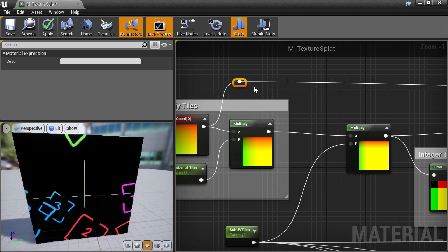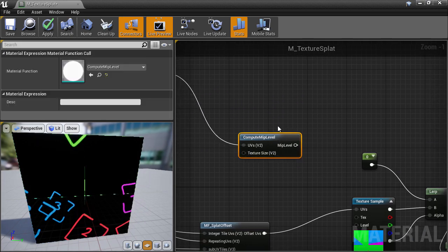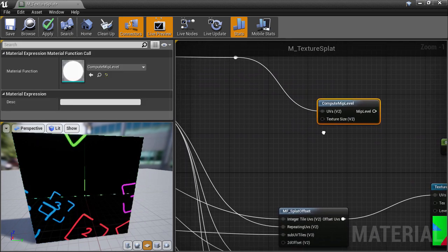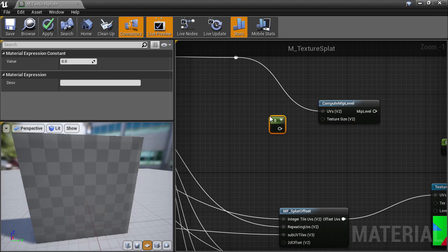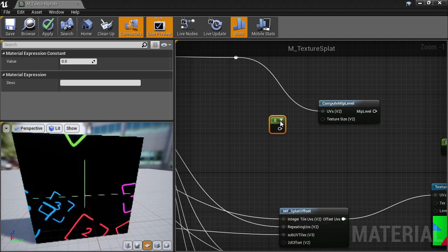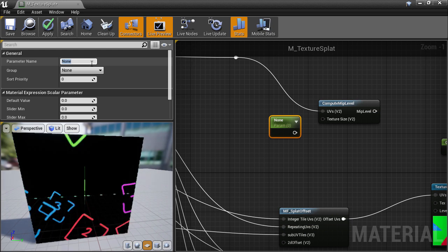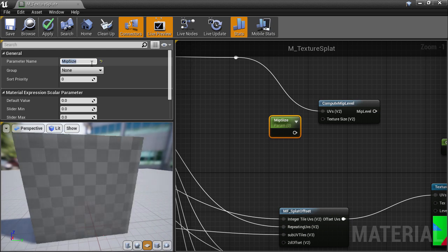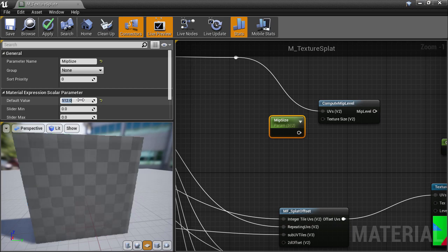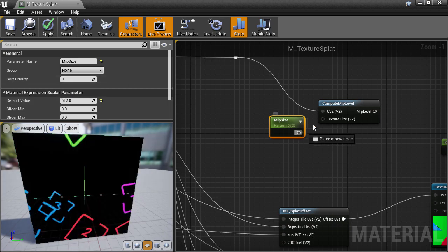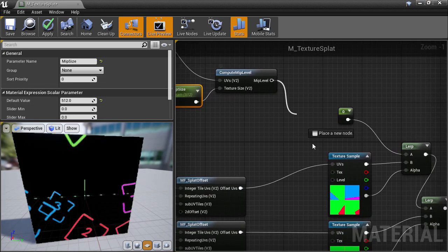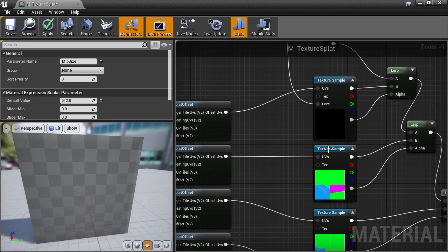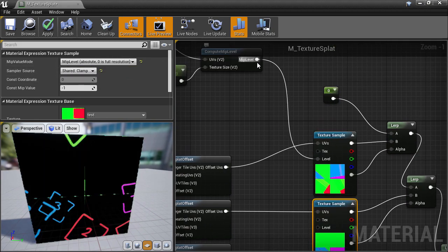The compute MIP level material function also takes in a texture size parameter, which basically states what the texture size should be, and scales the MIP level calculation accordingly. I'll create a constant parameter for this input, which I'll call MIP size. And let's try a value of 512 for the texture size as a starting point. Now we can plug in the result of this into the level input of the texture sample nodes.